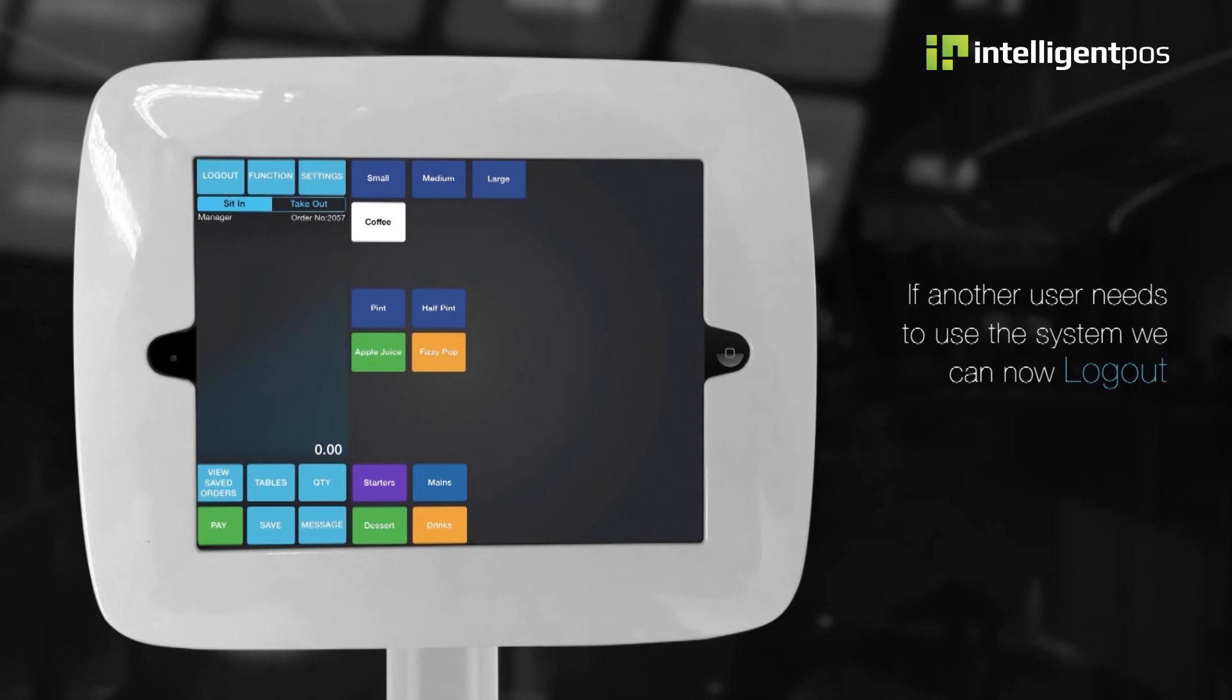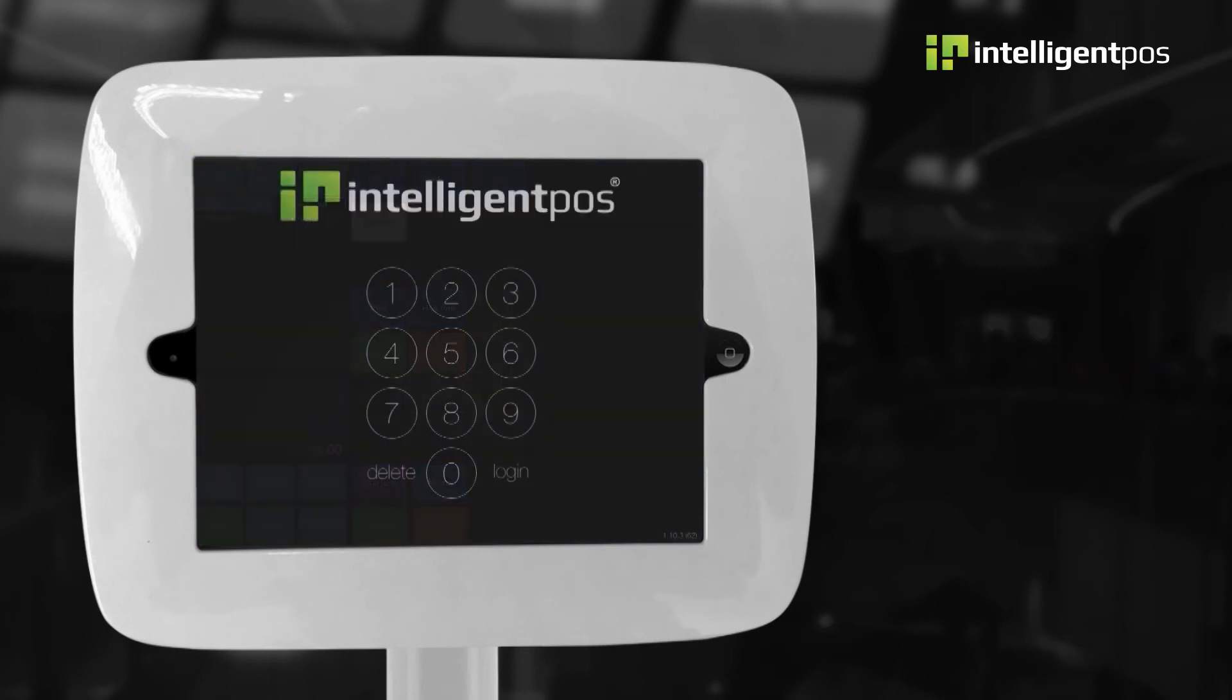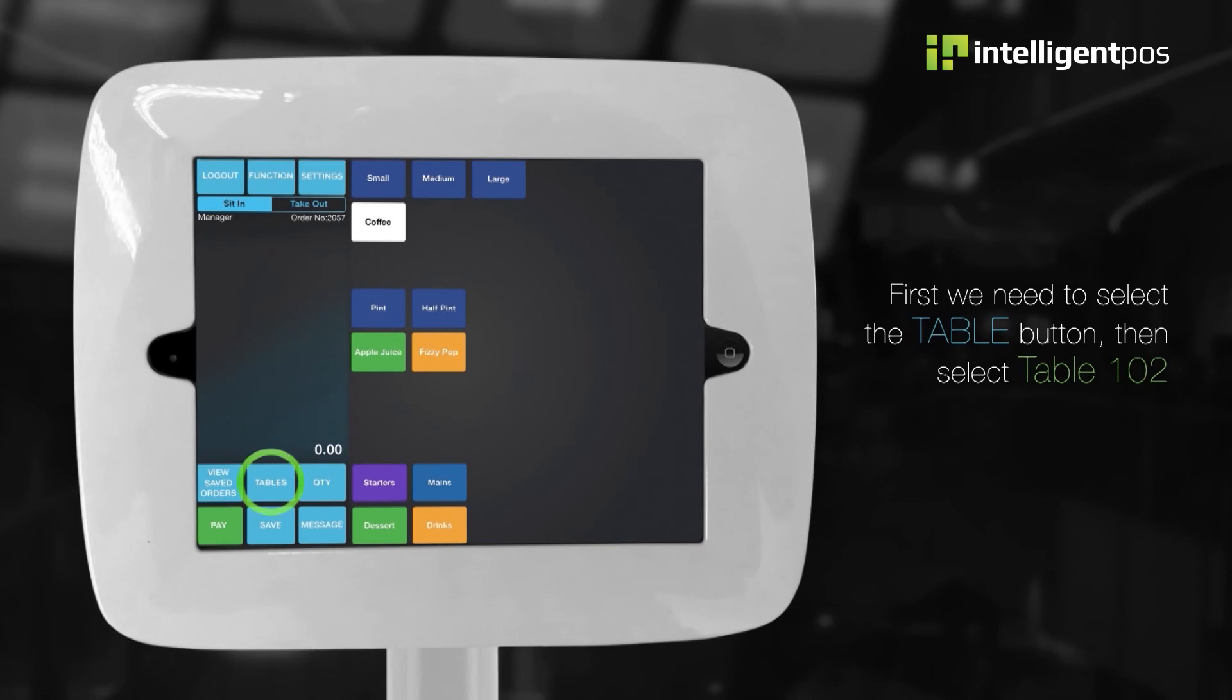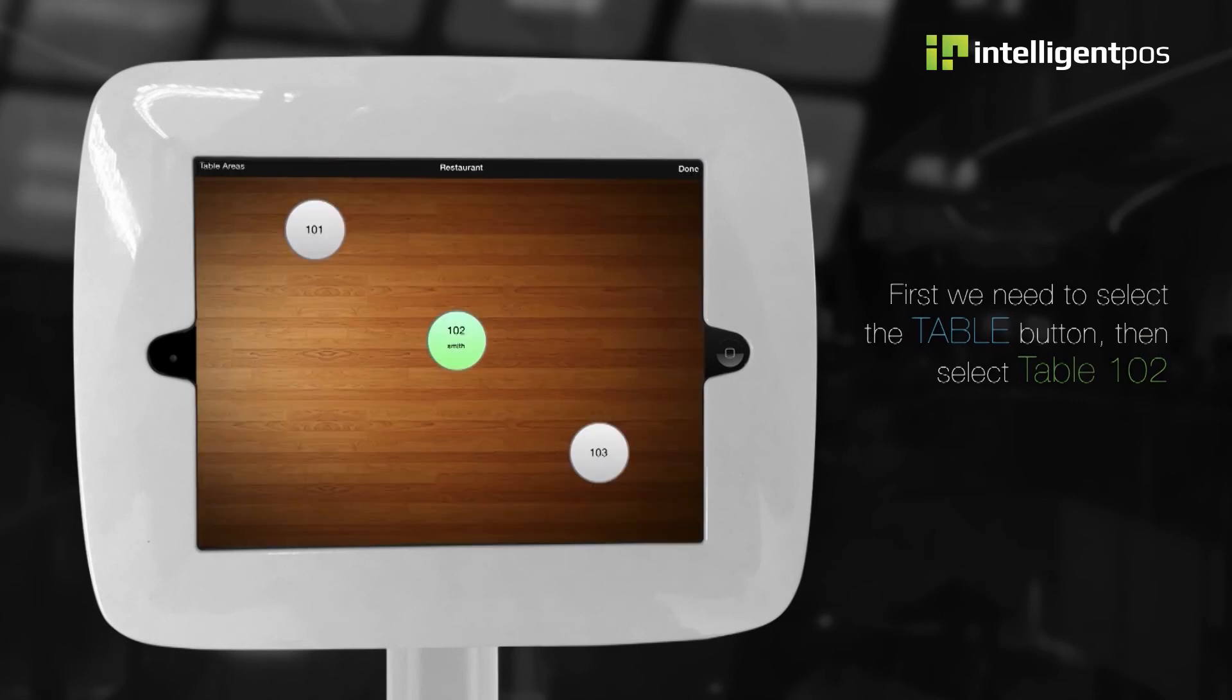If another user needs to use the system, we can now log out. Let's log back in and continue with the order. First we need to select the table button, then select table 102.